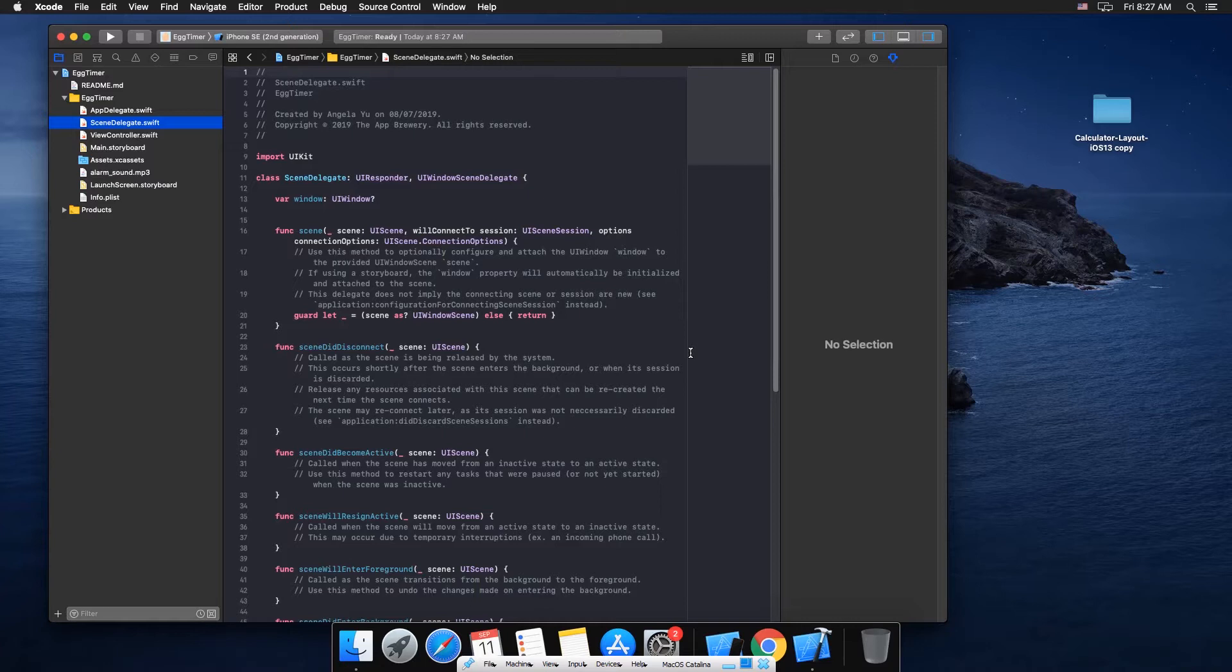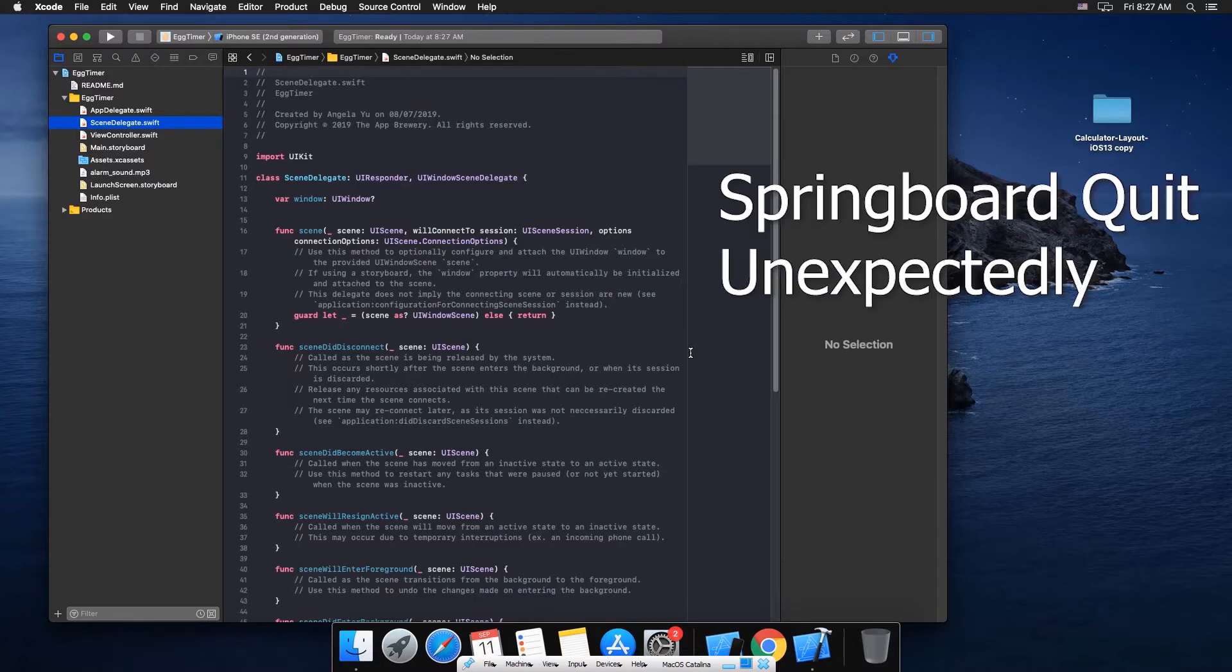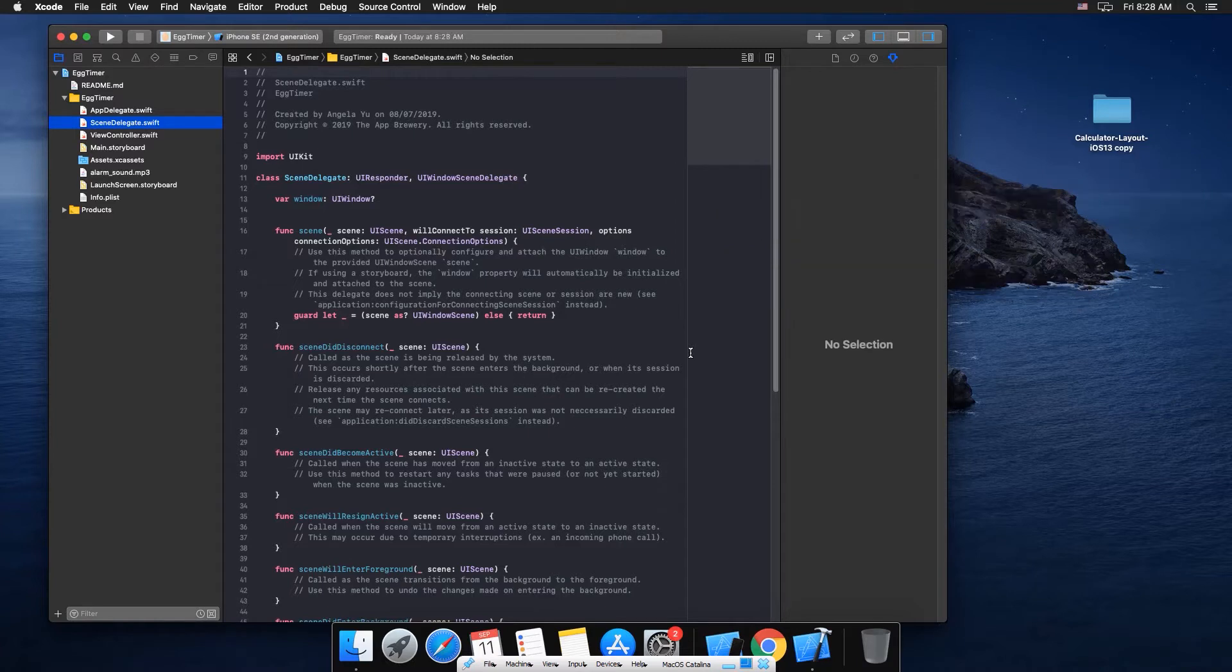the solution of a problem that many programmers face when they're using Xcode and the simulator. Most people face the problem that when they run the simulator on Xcode, the simulator is not running. In most cases all you need to do is close the simulator as well as Xcode and restart your PC and everything works fine, but in some cases it does not work and you have a message box saying springboard quit unexpectedly.